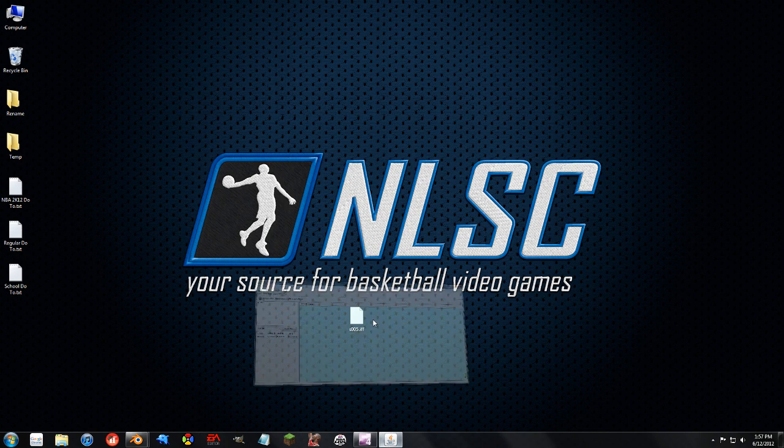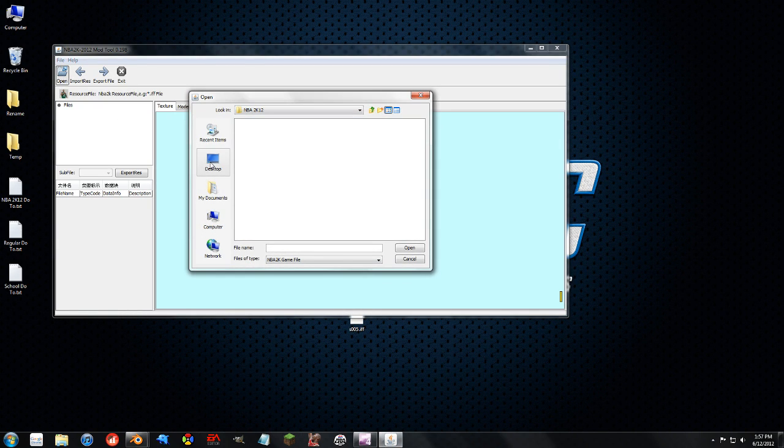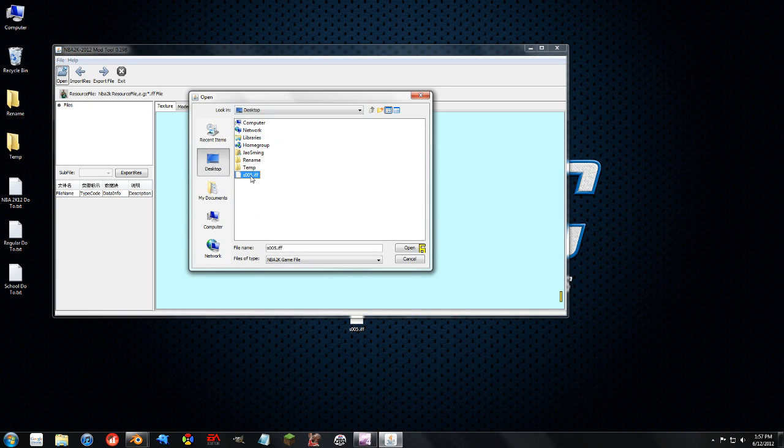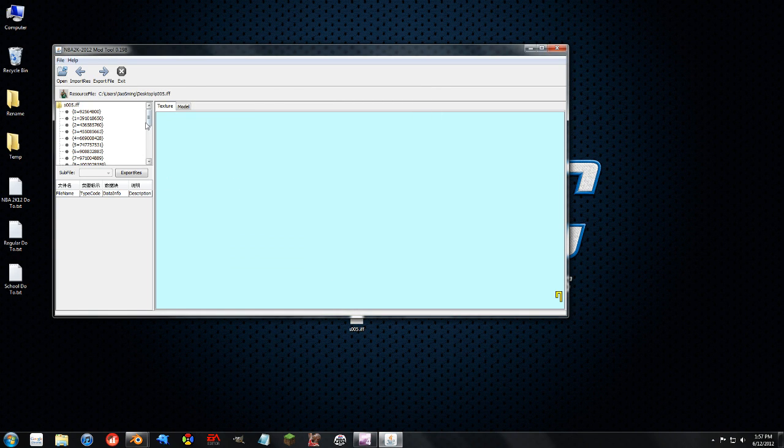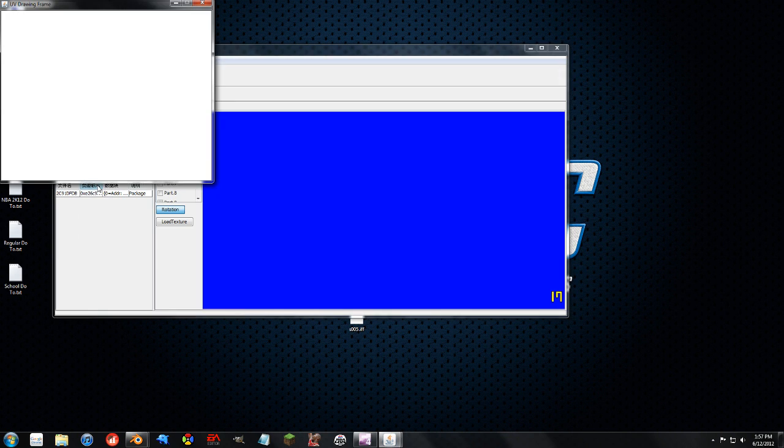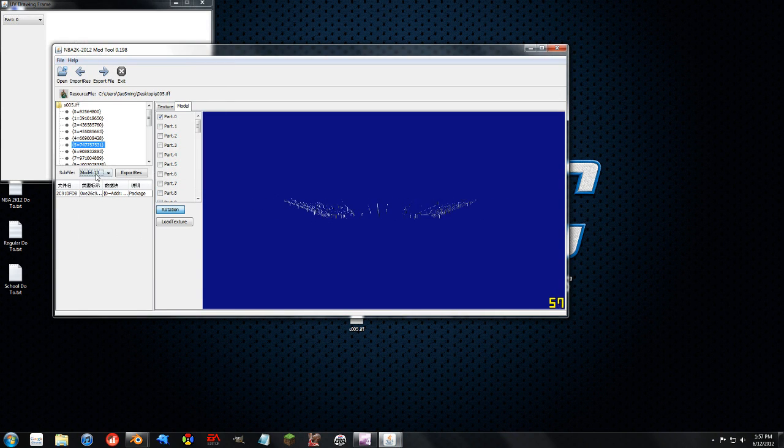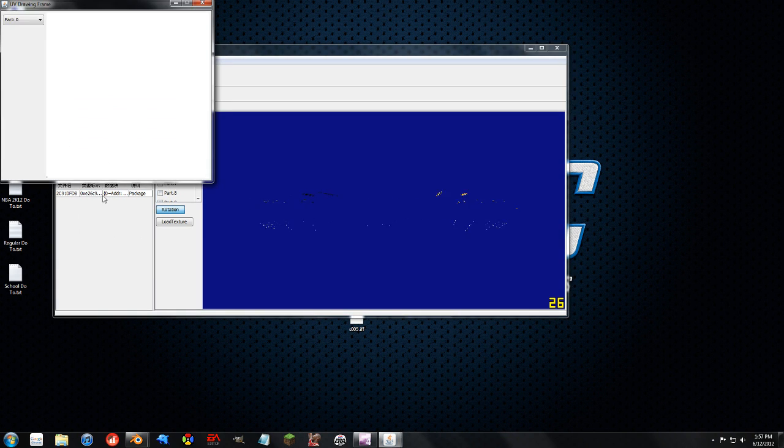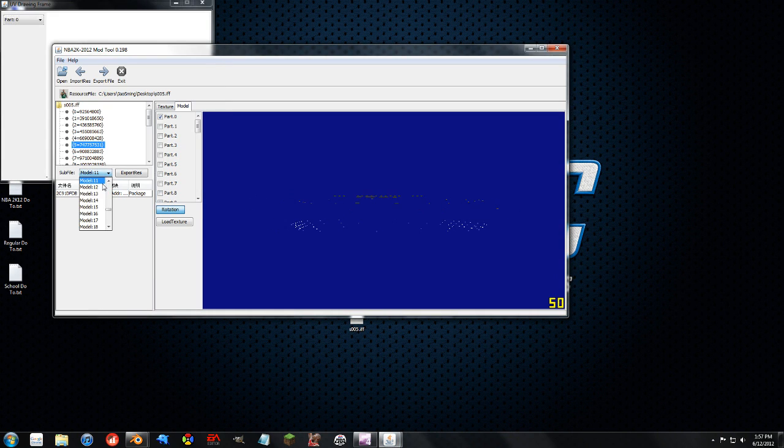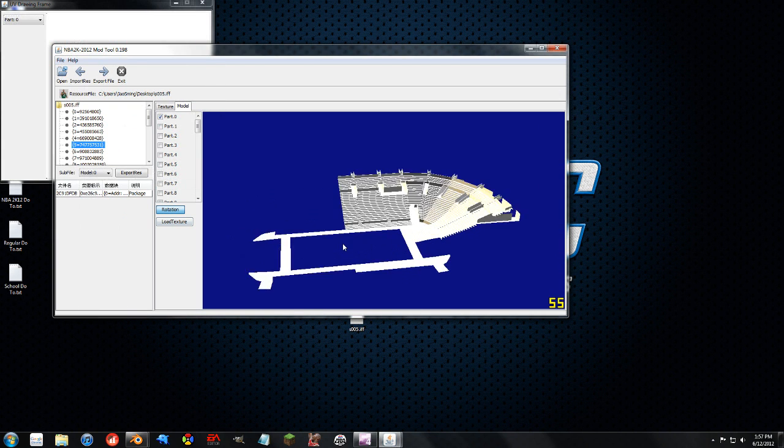So the first thing I want to do is load up the mod tool. I want to open up, and wait because I chose the wrong folder. This is the Celtic Stadium, and as you can see, there's a bunch of models I can choose for the stadium itself. Pretty much the entire stadium is editable.